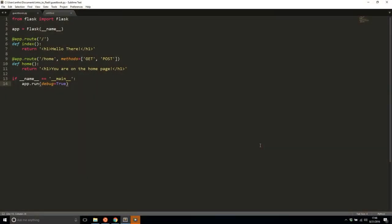So, the last thing in Flask I want to show you before we actually start building our application is how to use templates.